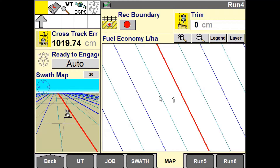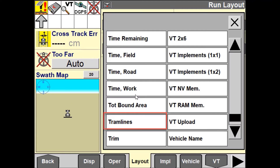The number of swaths within the pattern are not changed at all by the tramline feature. As the vehicle passes over a skipped swath, the number in the swath window will be displayed as grey. When the vehicle passes over a non-skipped swath, the number will display in black. When the tramline feature is off, all swaths are displayed in black.